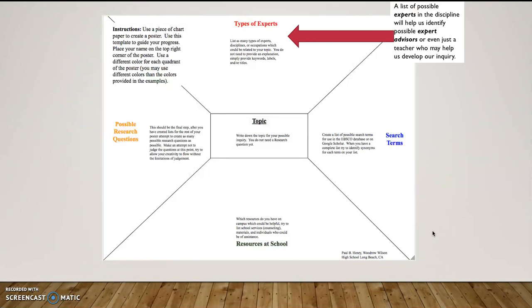As we discussed earlier, once we have a list of search terms, that might get us thinking about our types of experts and thinking through who might be related. Well, I want to do comic book movies. Well, I might want to talk to a film director. I might want to talk to a writer. I might want to talk to a film historian. I might want to talk to an economist. I might want to talk to a journalist.